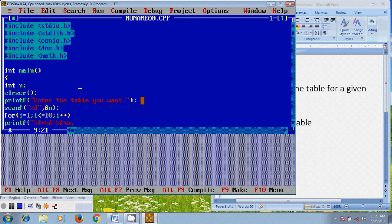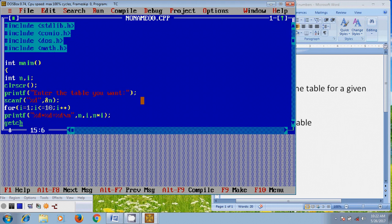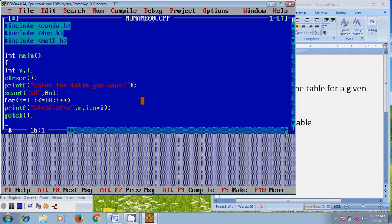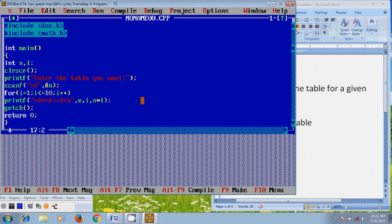We need to define a few more variables — i, and now come to the printf command. Here I want to close this, and after that I want to print n, i, and n as the address, and the i value. After that you need to use getch and provide the return value, then close the program.